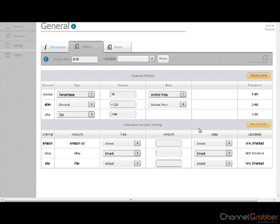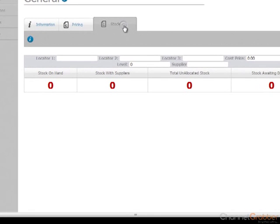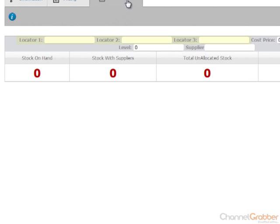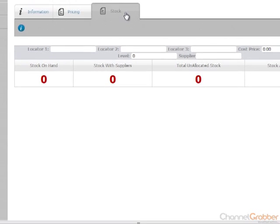Click on the Stock tab. If you use Picking lists, enter the location of the stock into the Locator fields. You can customize the names of these locators as required. For example, Locator 1 could be Warehouse, Locator 2 could be Bay and Locator 3 could be Shelf.